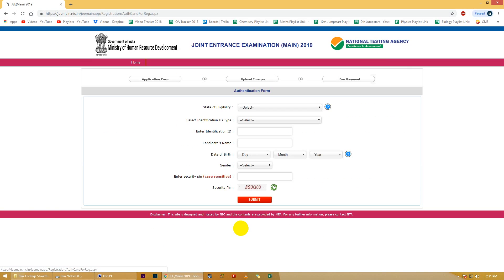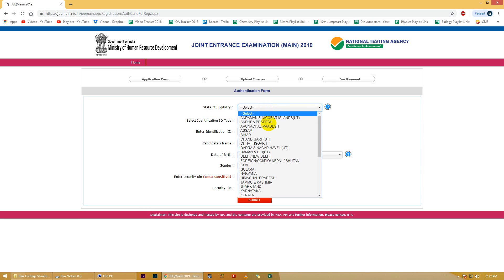Yahan pe aap logo se jo pehli cheez puchhi jayegi woh hai state of eligibility. This means ki aap apna 12th ka exam ya phir qualifying exam jis bhi state se register hokar de rahi hain, woh state aapko yahan pe fill karni hai. Agar aap ek Indian national hain jo India ke bahar ya abroad par rehti hain, to aapke passport pe jo Indian state likhi hui hai woh aapko yahan pe fill karni hai. Agar aap open school se qualifying exam de rahi hain, to aapka study center jo state mein laata hai us state ko yahan pe fill kijiye.